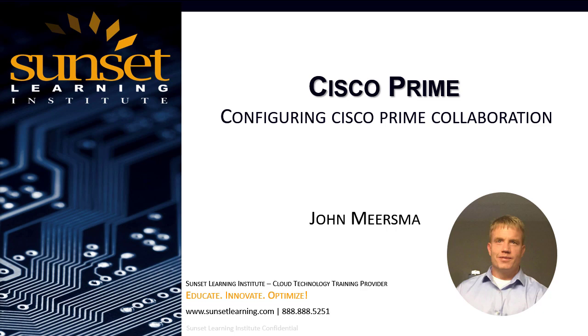Hi everyone, I'm John Meersma and I'm a Cisco Collaboration instructor at Sunset Learning. Welcome to our demonstration configuring Cisco Prime Collaboration.